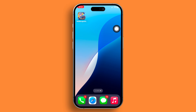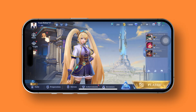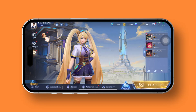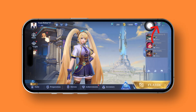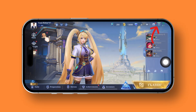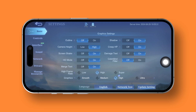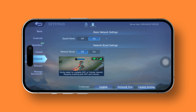First things first, let's fire up Mobile Legends. Then give a gentle tap on the settings icon. Next up, locate and tap the network, then tap the network test button at the bottom of your screen.